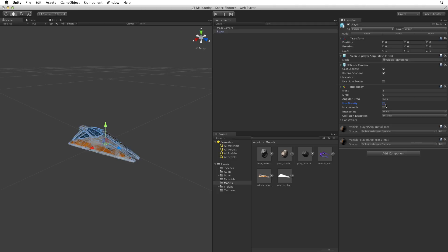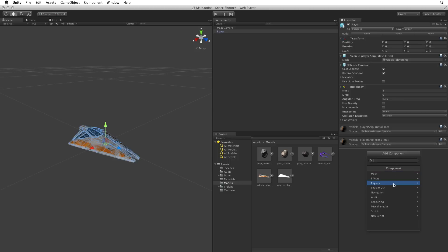To detect collisions, the physics engine through the rigid body needs to know the volume of our objects. We need to know how much space these objects take up in our game to calculate the collisions. We give this information to the rigid body by using a cage that we wrap around our game objects. This cage defines the volume of that object. The cage is called a collider. Let's use the add component button again. This time select physics, capsule collider.